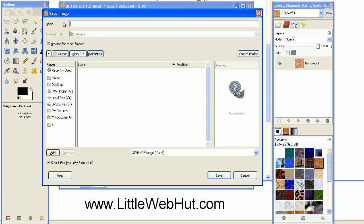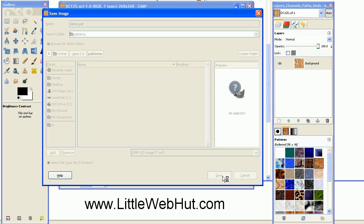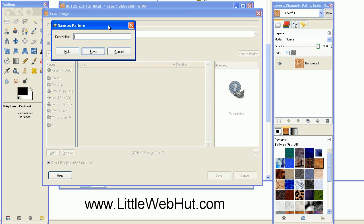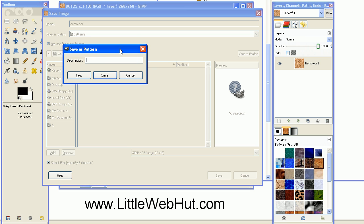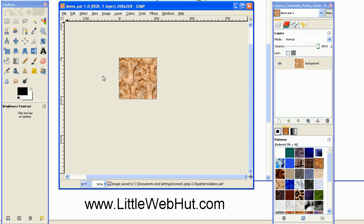Then I need to give my pattern a name. I'll just call it Demo. You need to give it a file extension of PAT so that GIMP will recognize it as a pattern file. Then click Save. A dialog box will open up which will allow you to give a description of this pattern. I'll just call it Demo Pattern and click Save.